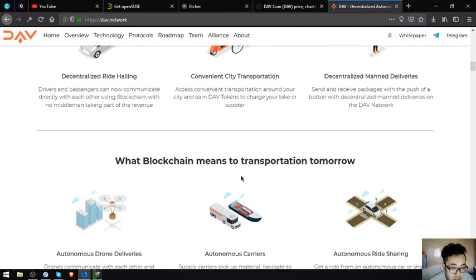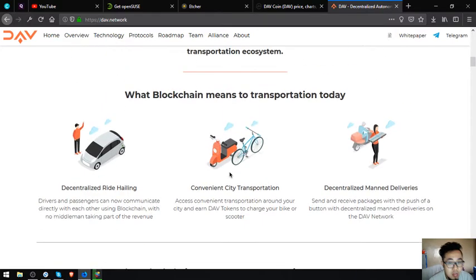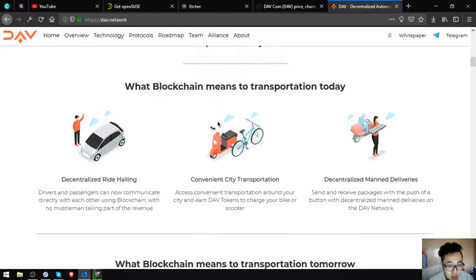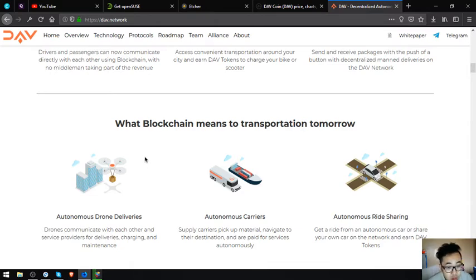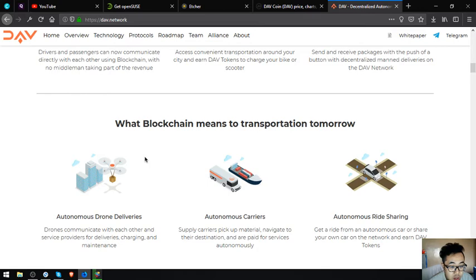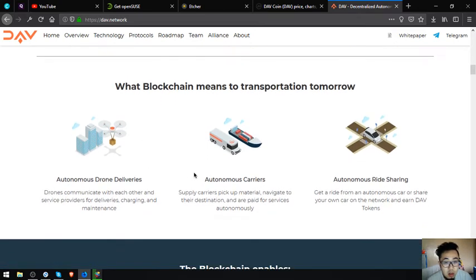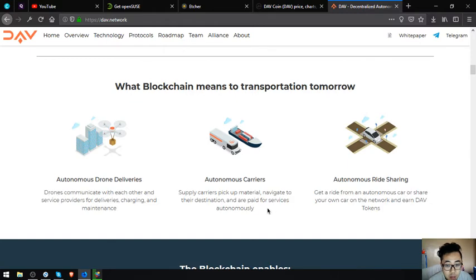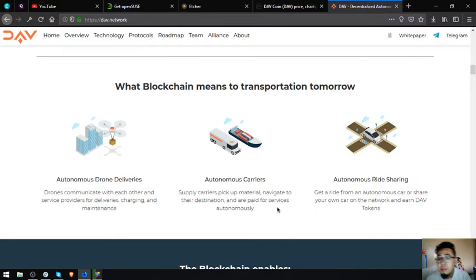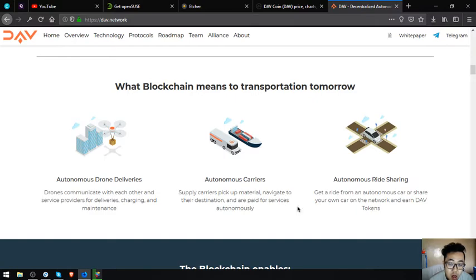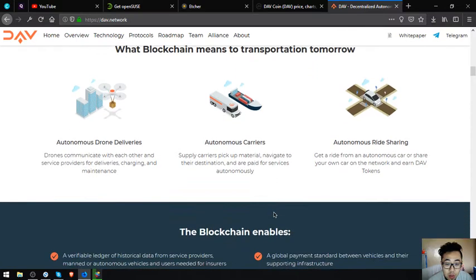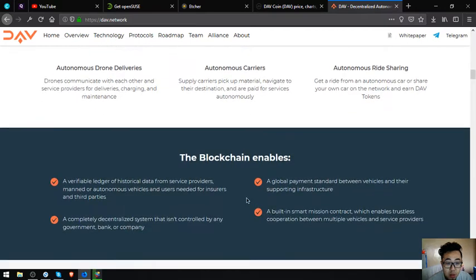What blockchain means to transportation tomorrow: autonomous drone deliveries where drones communicate with each other and service providers for deliveries, charging, and maintenance. Autonomous carriers pick up material, navigate to their destination, and are paid for the service autonomously. Autonomous ride sharing: you get a ride from an autonomous car or share your own car on the network and earn DAV tokens.